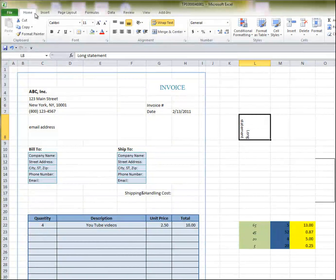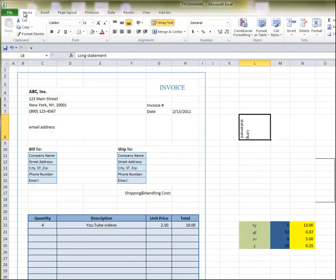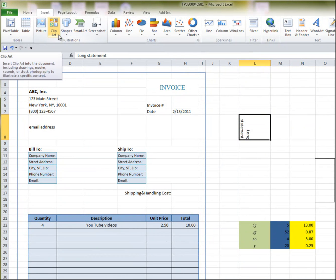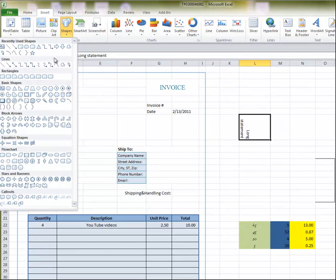these are all the different menus available in Microsoft Excel. You got the home, you got the insert, which has pivot tables, pictures, clip art, shapes, these are all the different shapes that you can add.